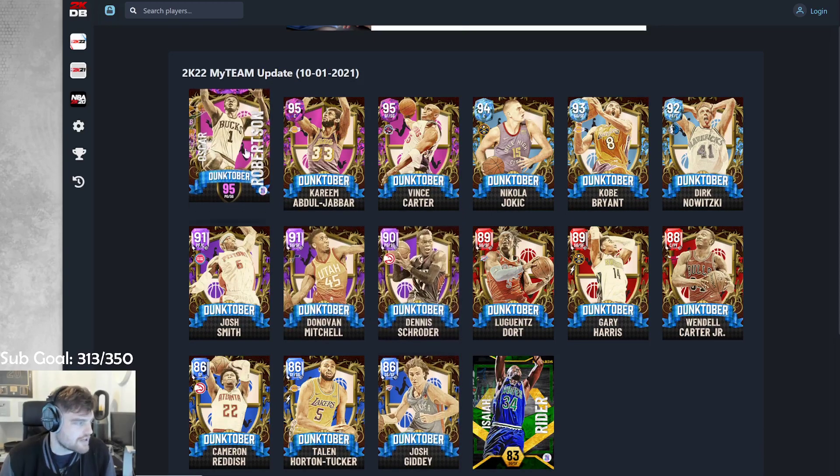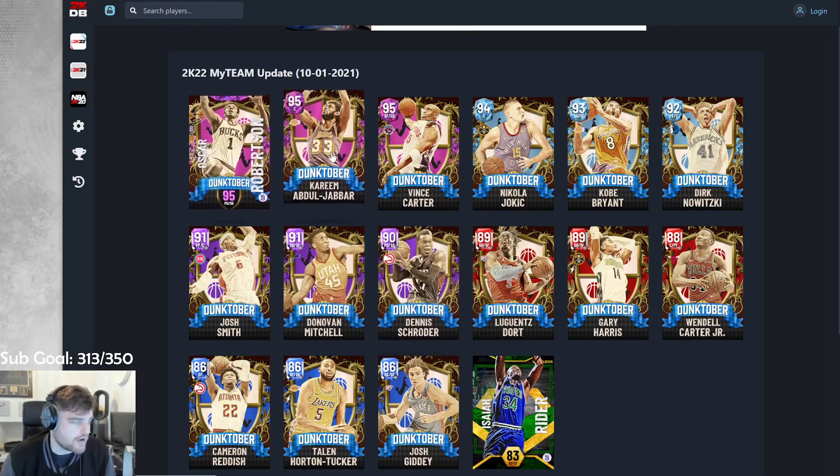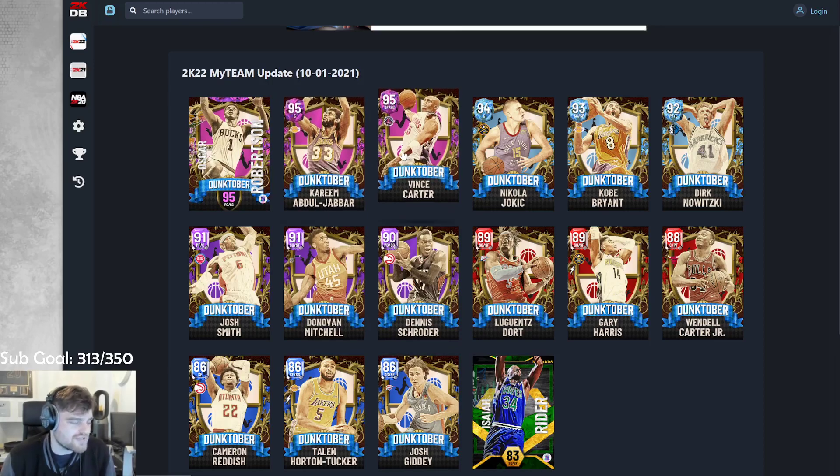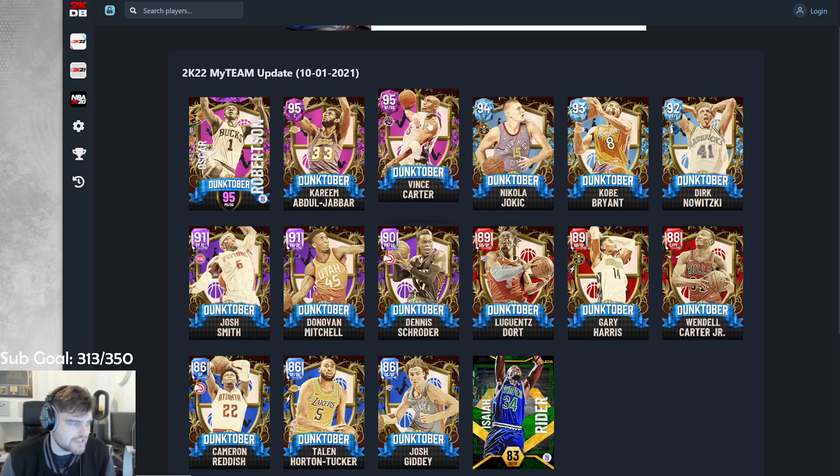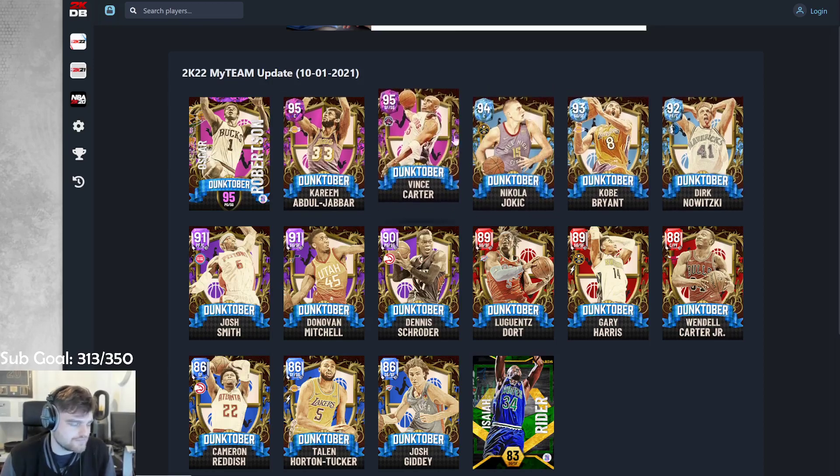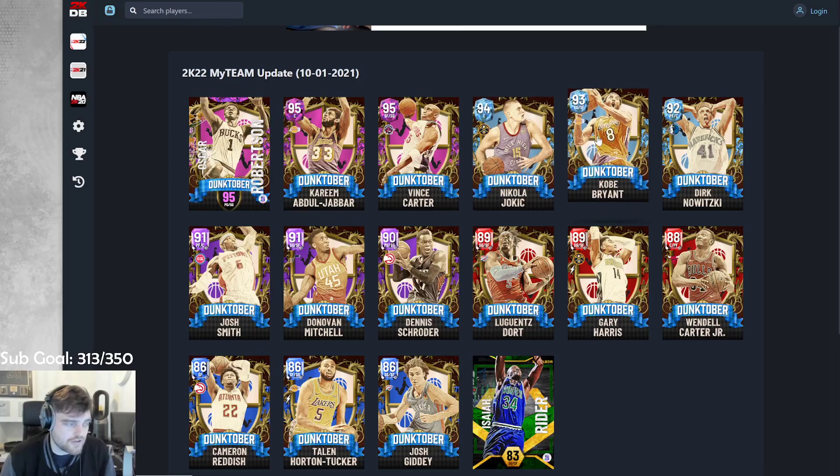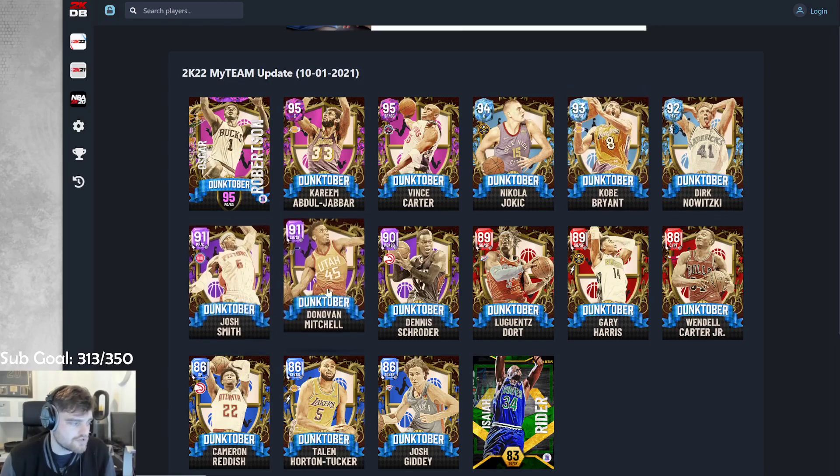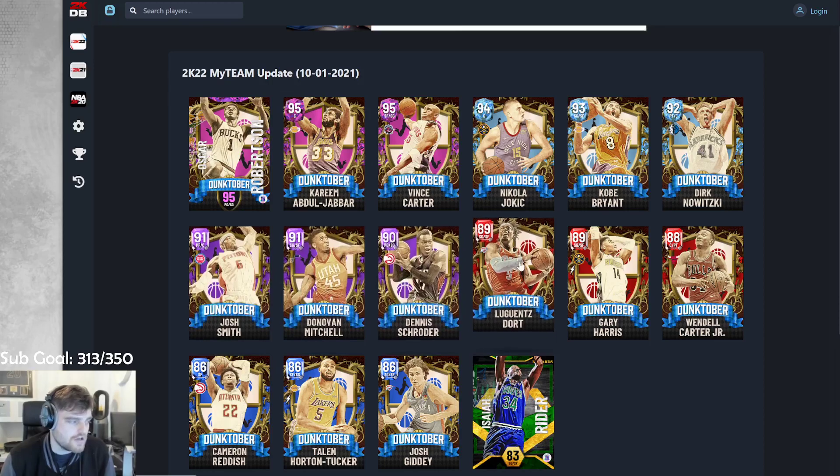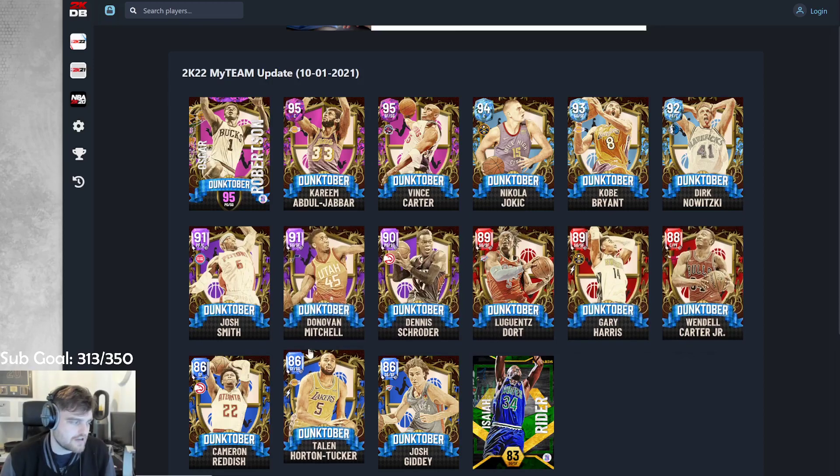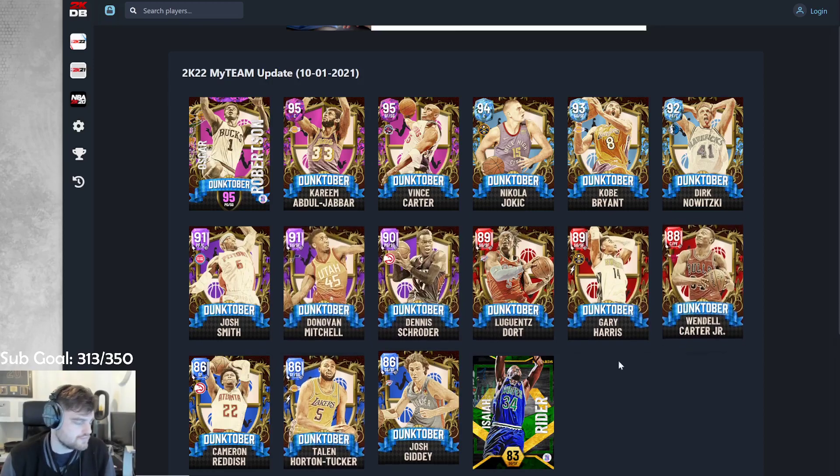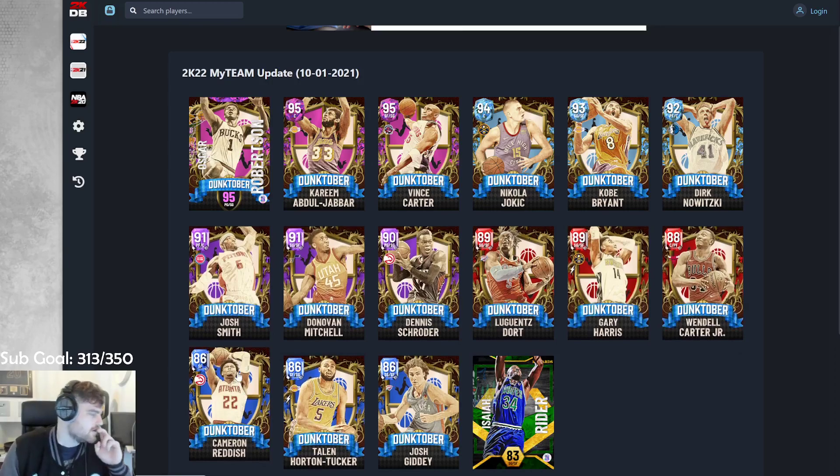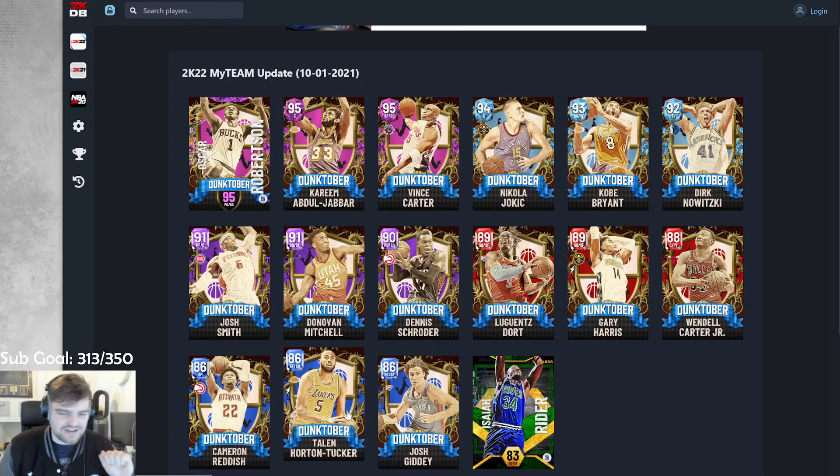For these, I'm gonna say thumbs down for Big O. Thumbs... I don't know if I can thumbs up or thumbs down Kareem. Thumbs down or up Vince, depending on his price. If... Thumbs down Vince if he's more than Kobe. I'm gonna thumbs down Jokic as much as I think he's okay. Thumbs up Kobe. Thumbs down Dirk. Thumbs up these two guys. Thumbs down Schroeder. Thumbs up Dort and Gary Harris. Thumbs down Wendell Carter. Thumbs up Reddish and Giddey. Thumbs down THT.